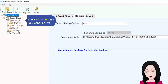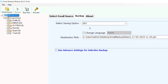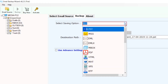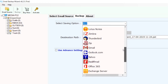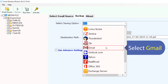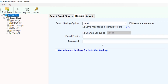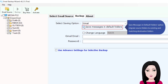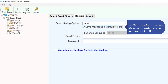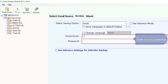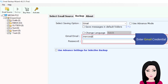Check the folders that you want to convert. Select the 'save messages in default folders' option or 'migrate source folders to existing and matching destination folders', then enter your Gmail credentials.